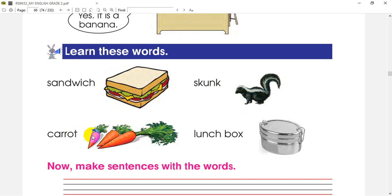Next word is carrots. How did we find a carrot? Like a drop? Carrot, which means edible food.